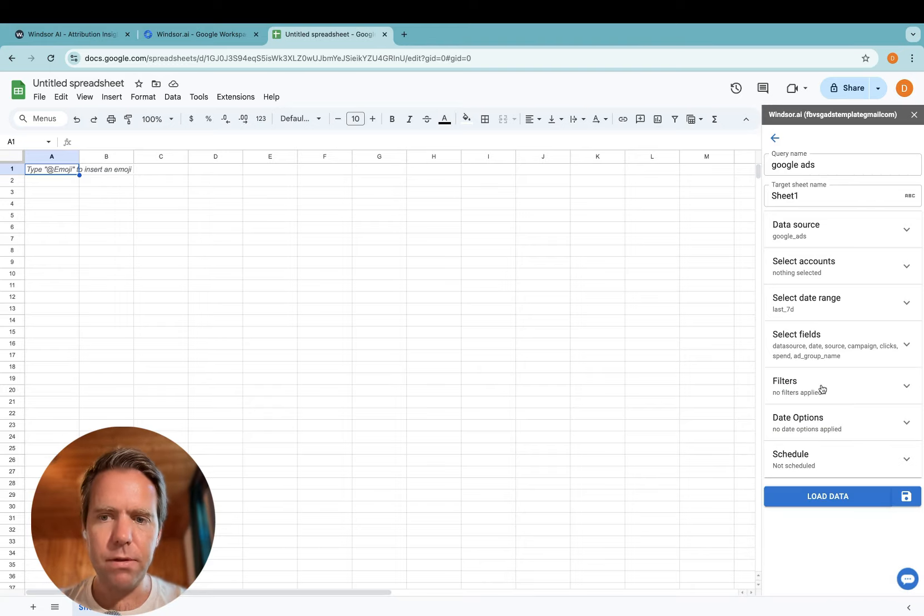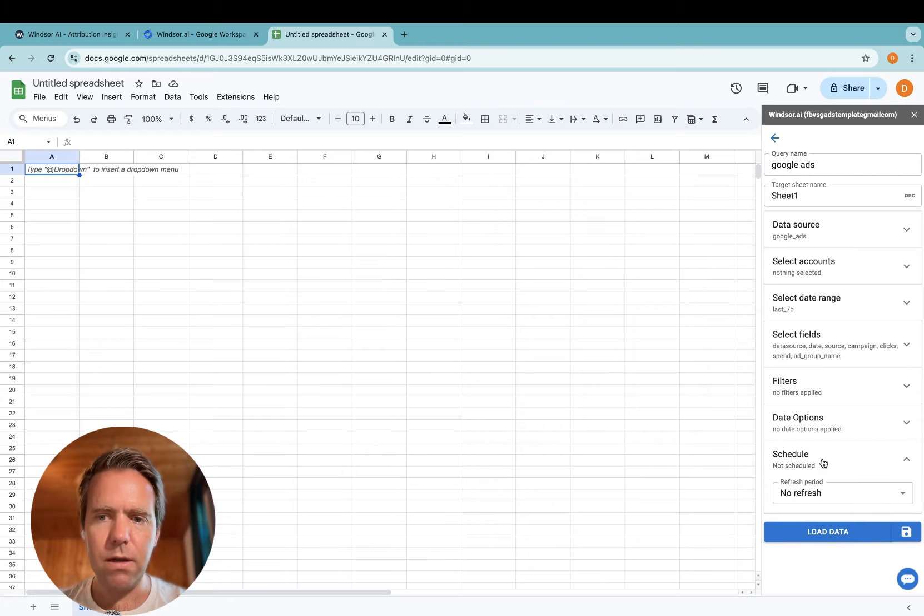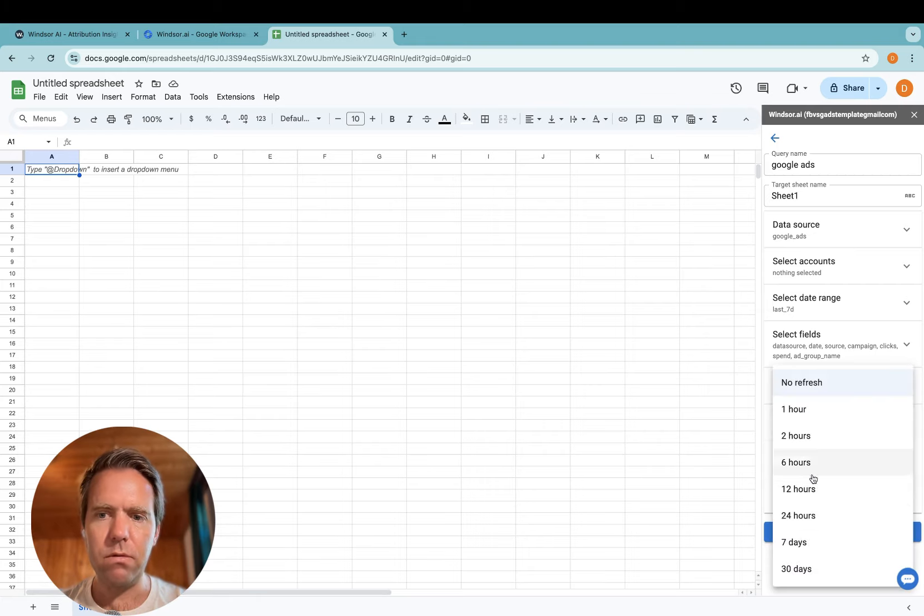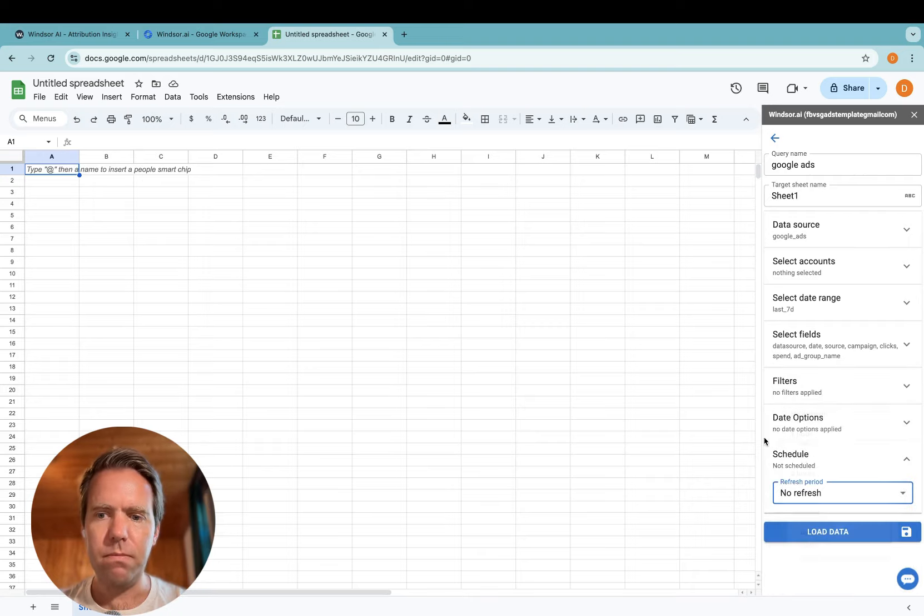Now you could apply filters too. You can specify a schedule so you get data refreshed every hour. And then you click on load data.